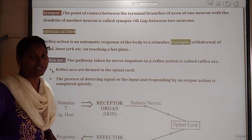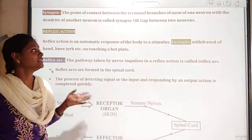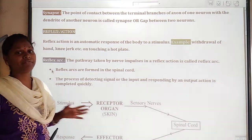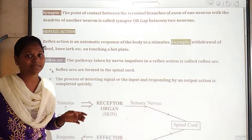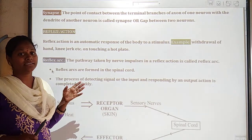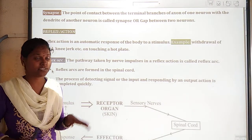Hi dear students, welcome to today's class. In our previous classes we have already discussed the structure of the neuron system.